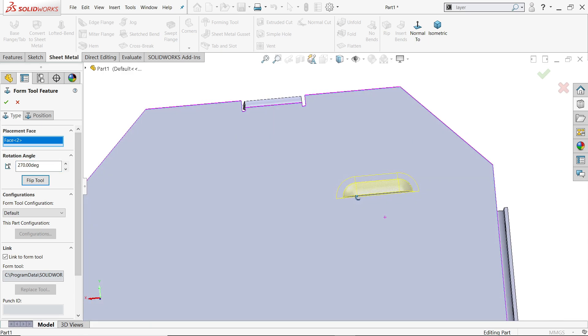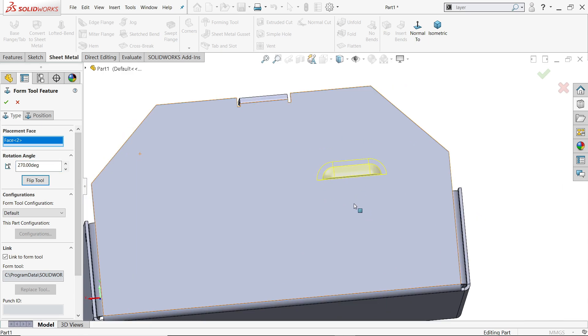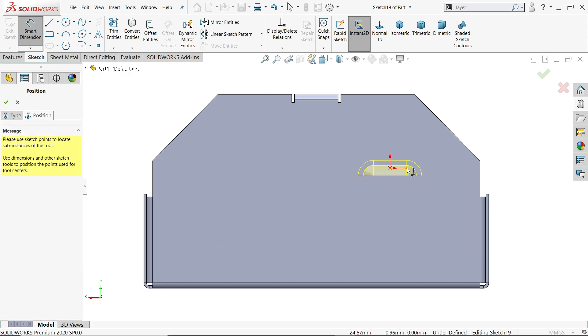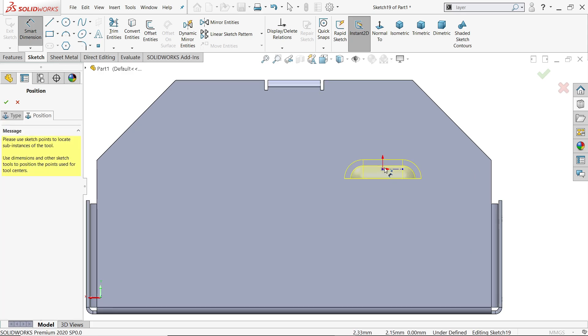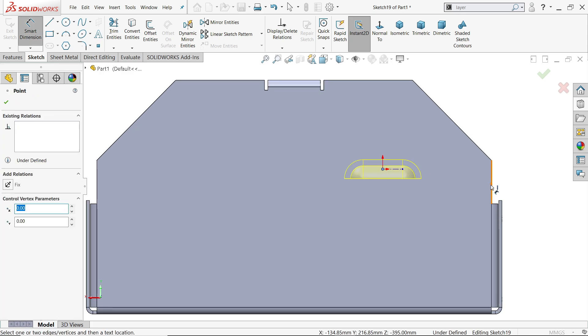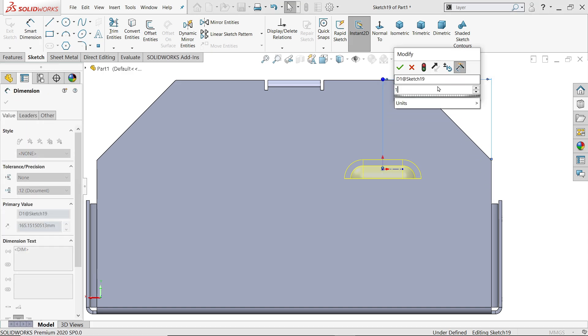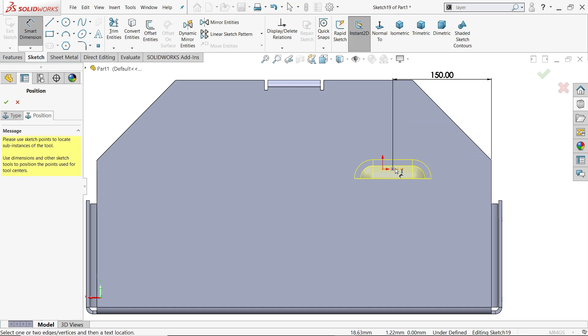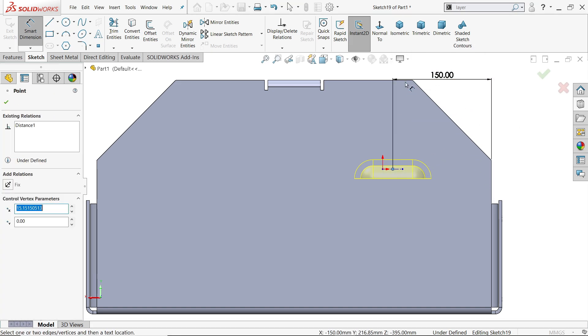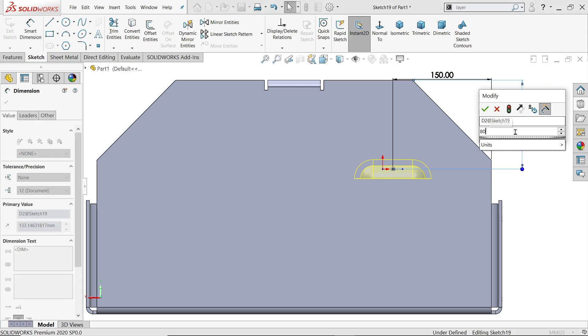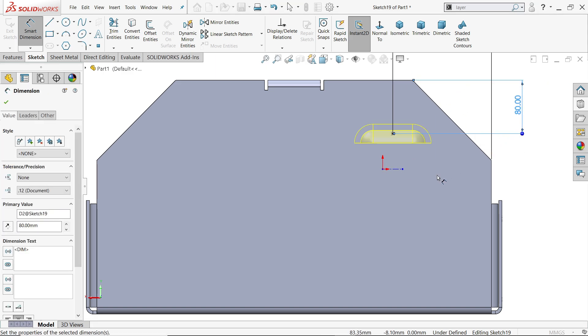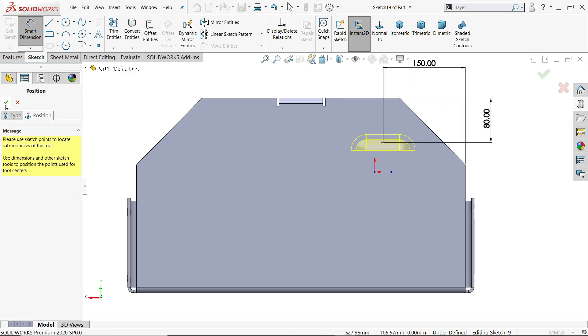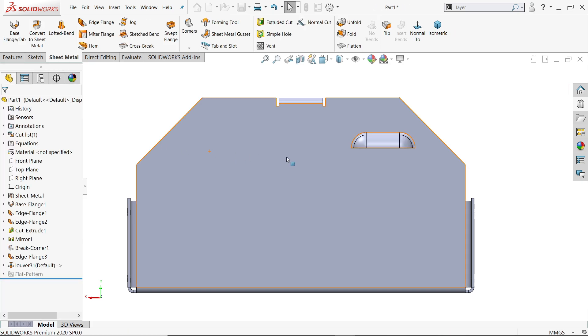Position, activate smart dimension. Now distance this 150. Then distance from outer edge 80. This is perfect. Say okay. Okay. Look, the lure is created.